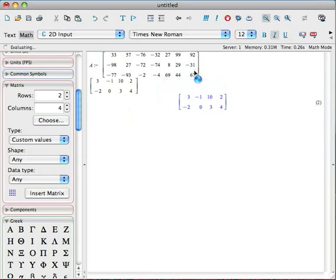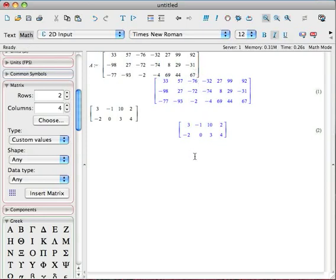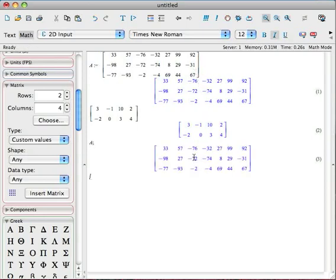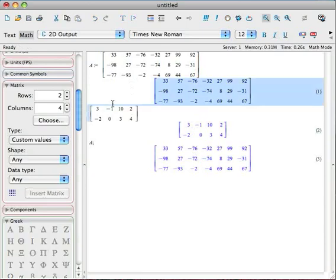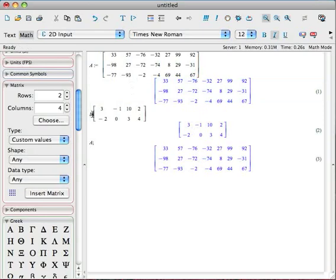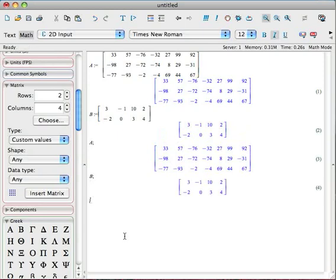And then hit Enter. So now, if I go back down here and ask Maple what A is, it's going to tell me what that matrix is. I'm going to call this one B. Come back here and call this one B, colon equals, and hit Enter, and there's that. And if I ask Maple what B is, it knows.